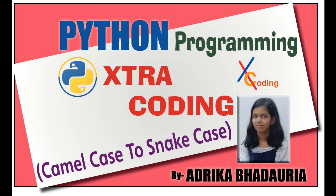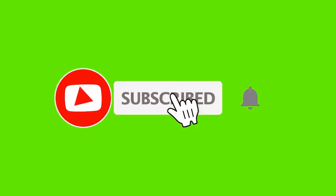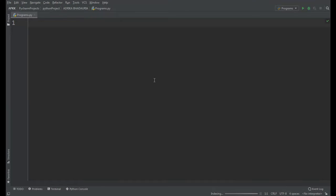Hello friends, Adhrika Badhurya from Extra Coding YouTube channel is back again. So friends, in today's video we're going to make a program which will convert camel case writing to snake case writing. So what is camel case writing and what is snake case writing?